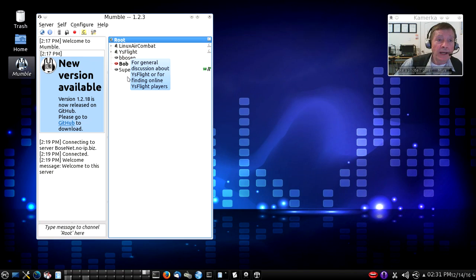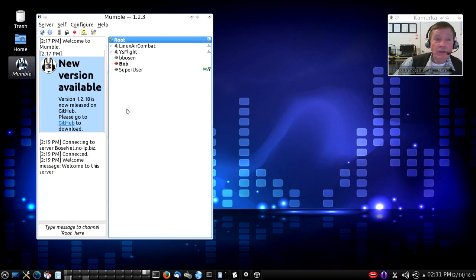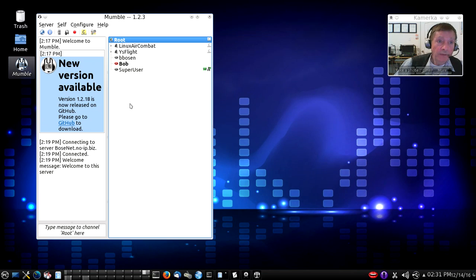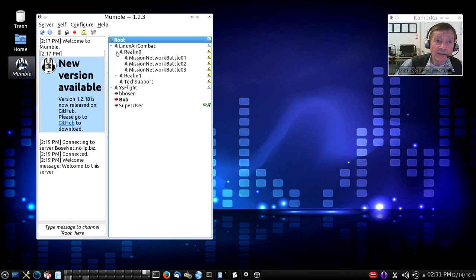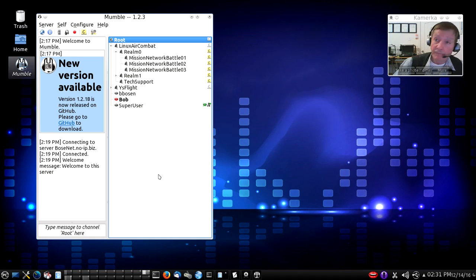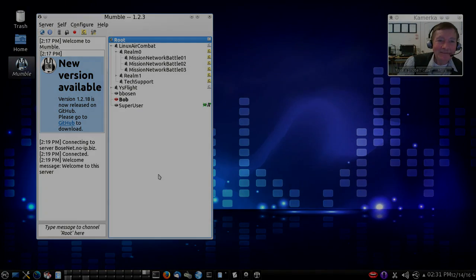So stay tuned, let's continue on. We'll show you how to use our Mumble server so that you can talk to other players of Linux Air Combat on these various channels and realms as we visit with one another. It's a lot of fun, thanks!